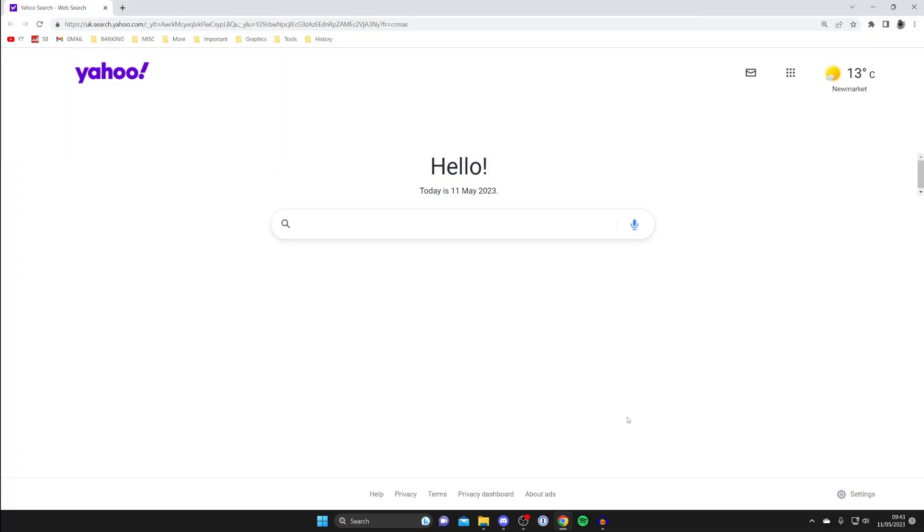If you found that your default search engine for Google Chrome is now switched to Yahoo, I'll show you how you can change this and also fix it from happening again in the future.